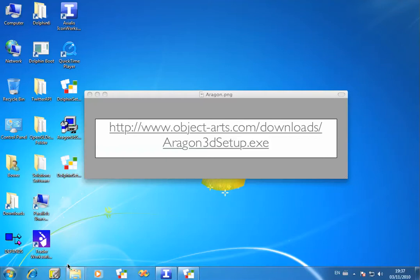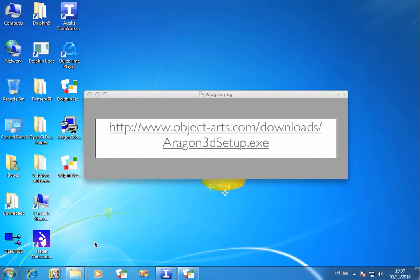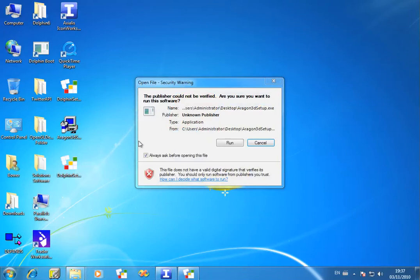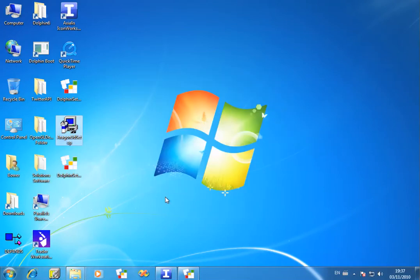First of all, you need to download the installer from the link that's on the screen now, Aragon3dSetup.exe in our downloads directory. It's quite a big installer, about 70MB, mainly due to the size of the 3D resources in the file. So I've already downloaded this and got it on my desktop here. Let's run the installer.